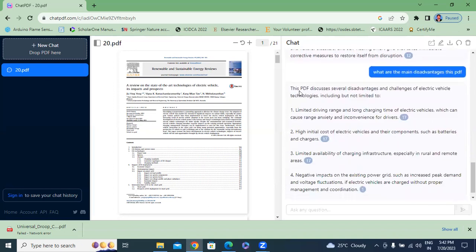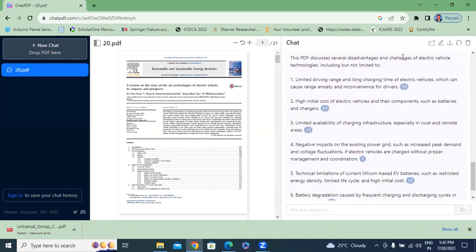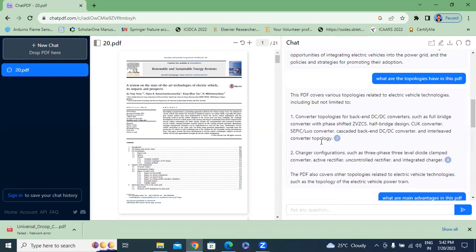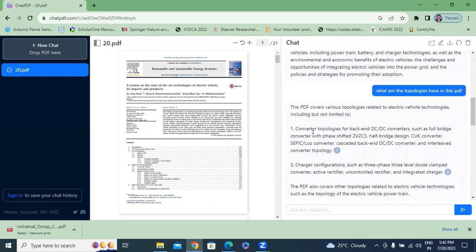The fifth question is about disadvantages. ChatPDF discusses several disadvantages and challenges of electrical vehicle technologies, including limited driving range and long charging time, which can cause range inconvenience, and the high initial cost of electrical vehicles and their components such as batteries and chargers.